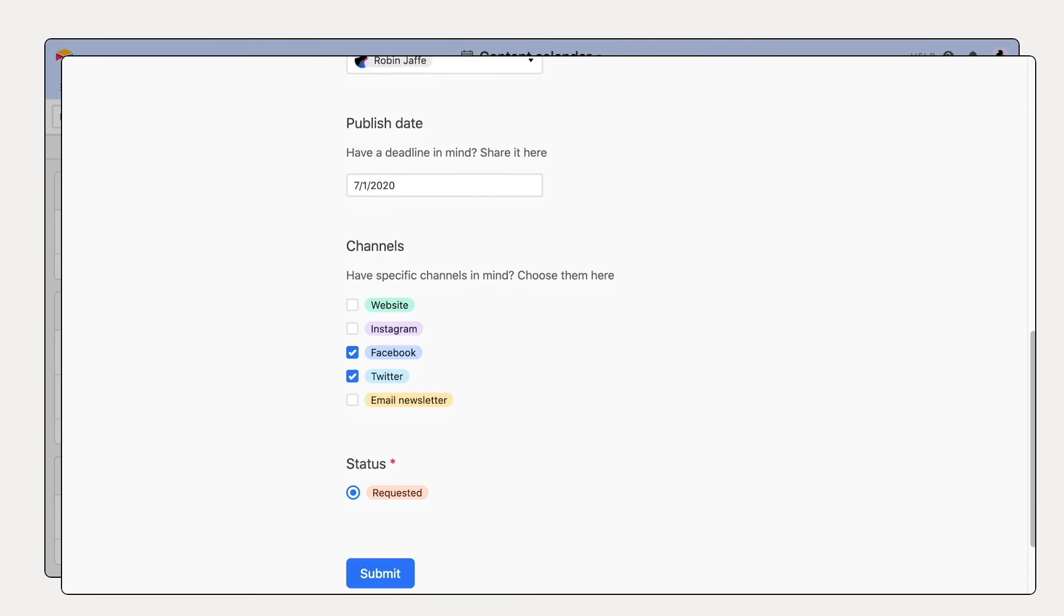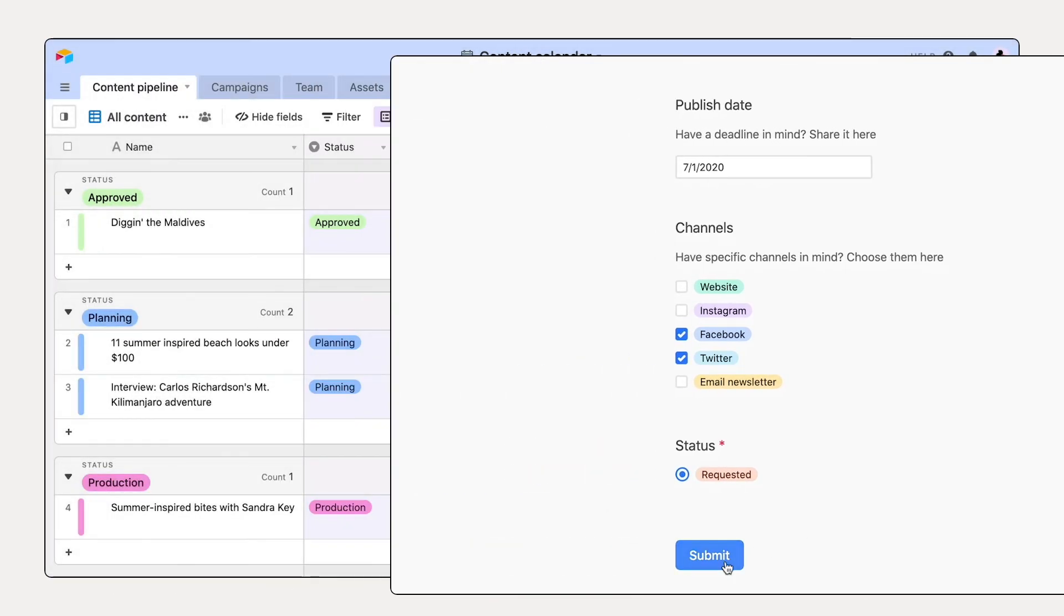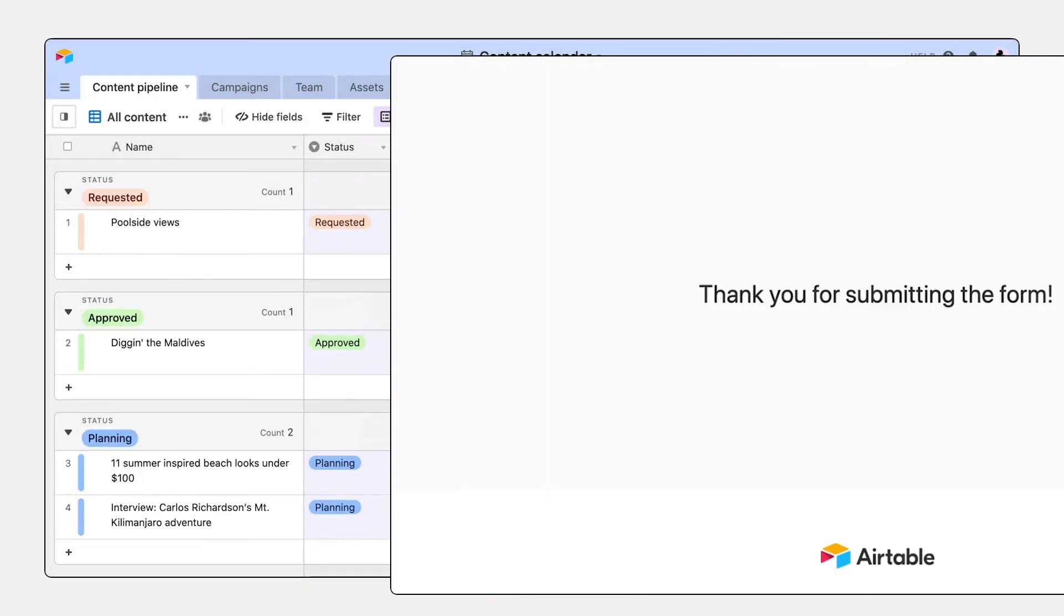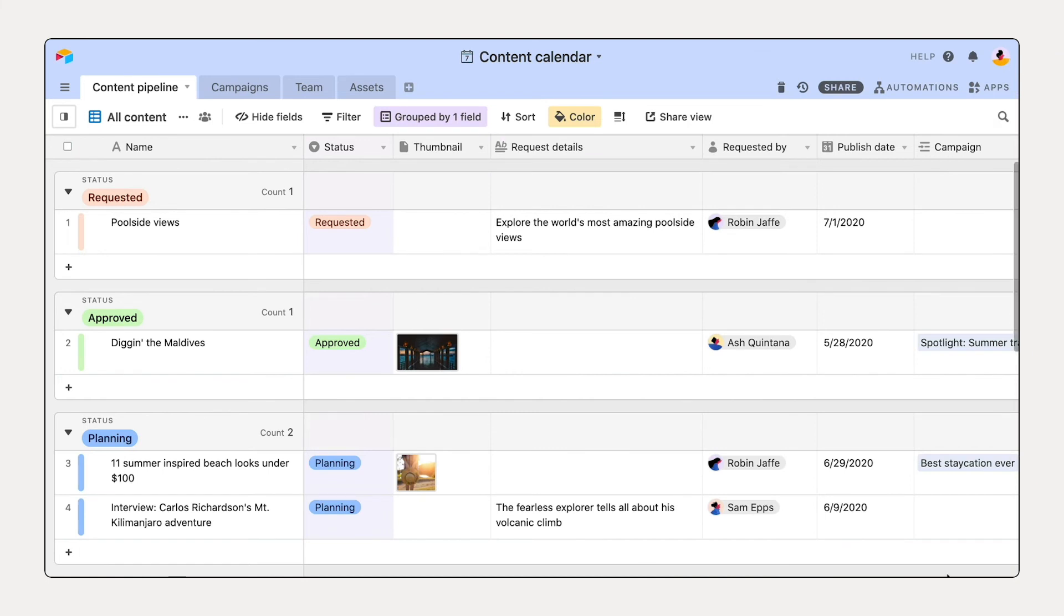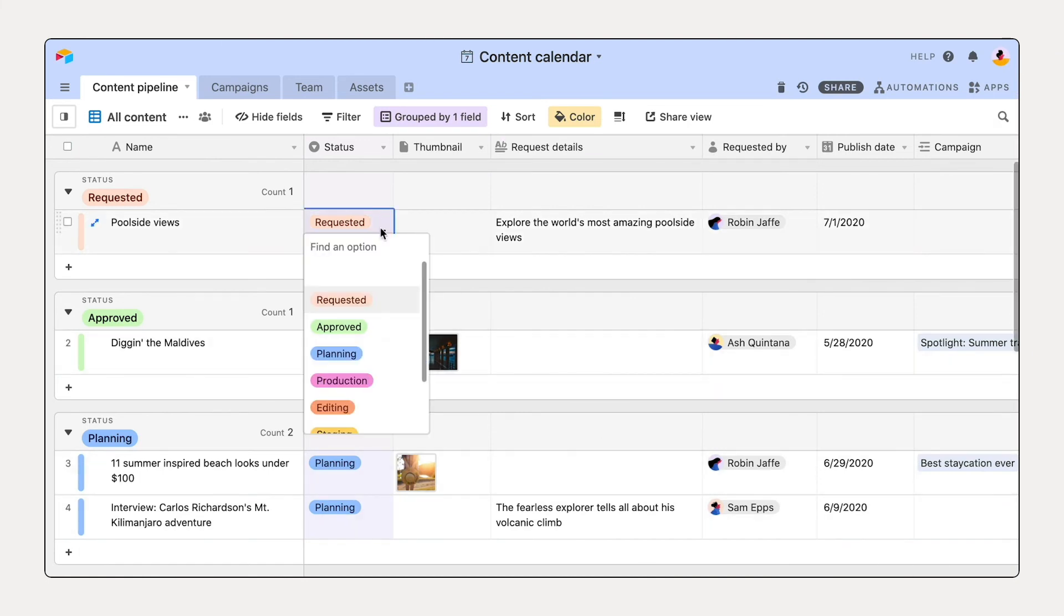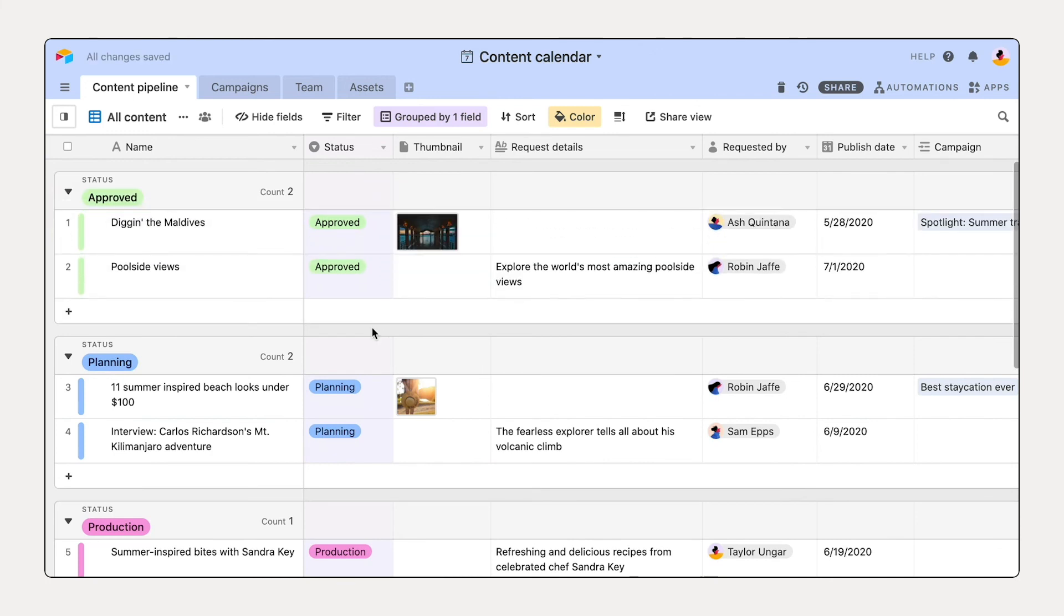When someone submits your form, it will automatically show up as a new record in your table. Take action on new submissions as they appear alongside your existing work, such as adding a status.